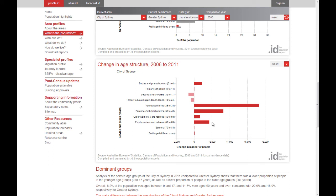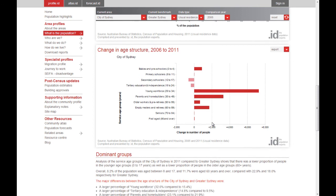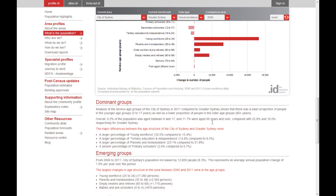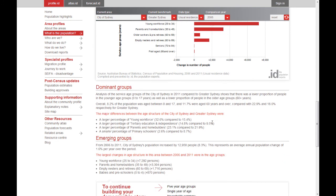This can signal a change in the priorities for councils when planning their service delivery. We call this way of analysing populations dominant and emerging analysis, and it is a very powerful way of turning data into stories about your community and how it is changing.